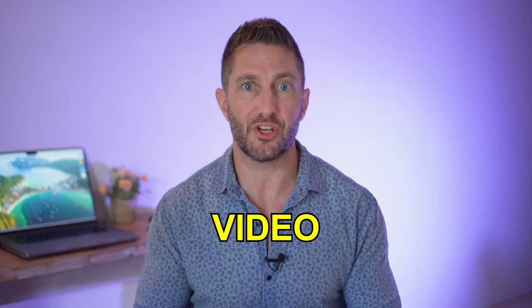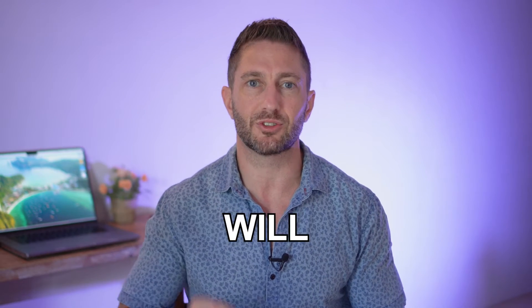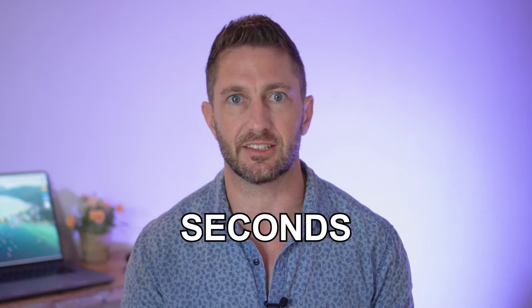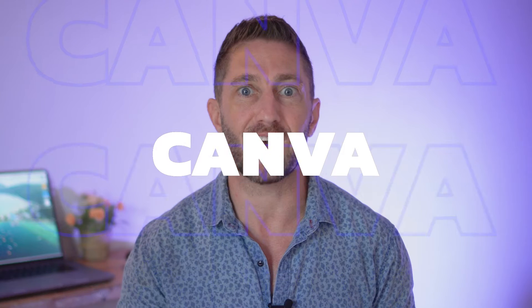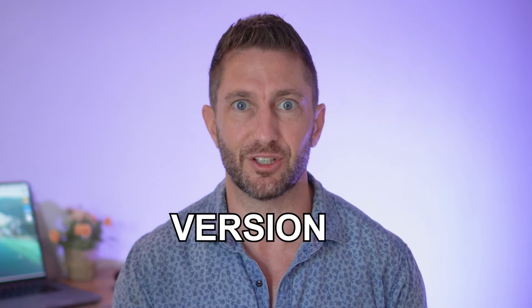This new free AI video generator tool will turn your text to video in just seconds. You'd never guess the platform, Canva AI, free version.